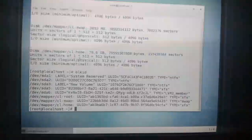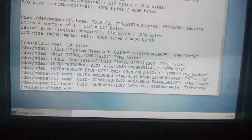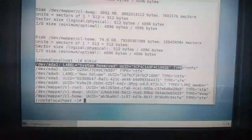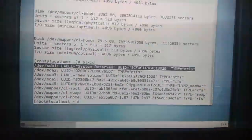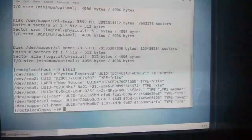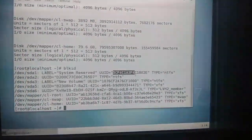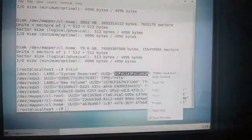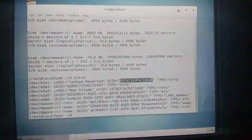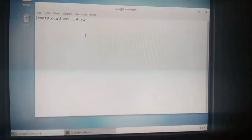Now type the command 'blkid'. This shows the block ID of the system. Here you can see /dev/sda1 which we need. You can see it is labeled 'System Reserved', the file system type is NTFS — Linux file systems are generally XFS. Copy the UUID of /dev/sda1, which is where Windows is installed.